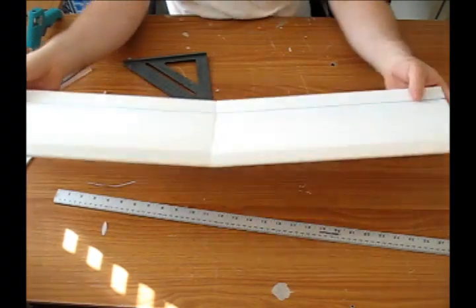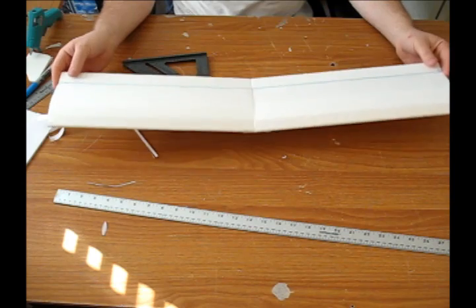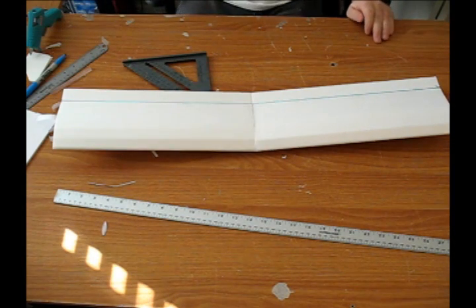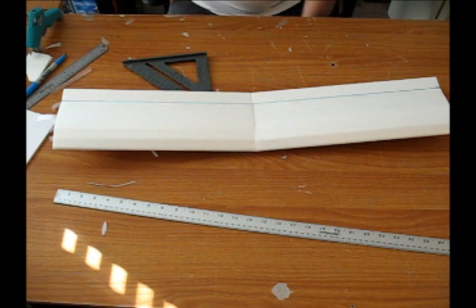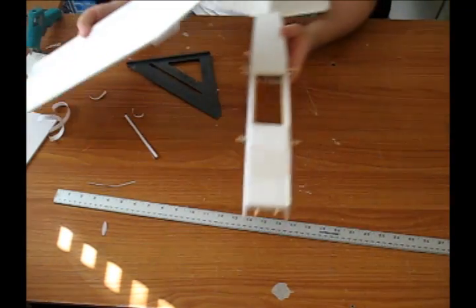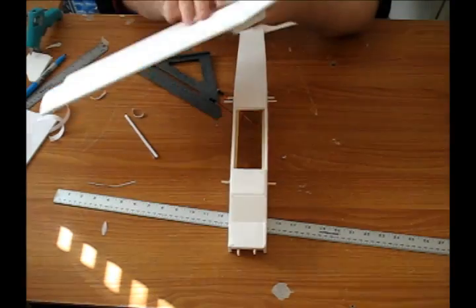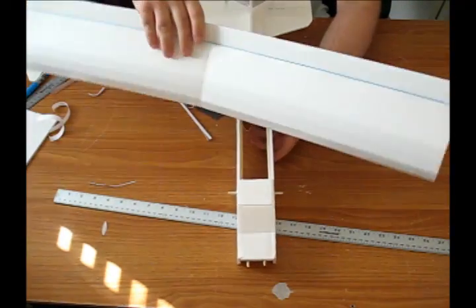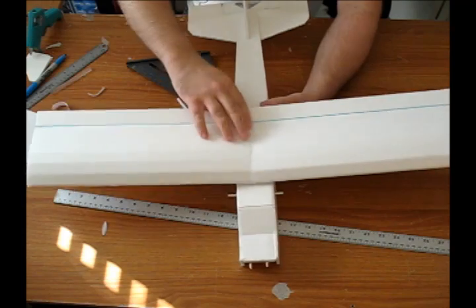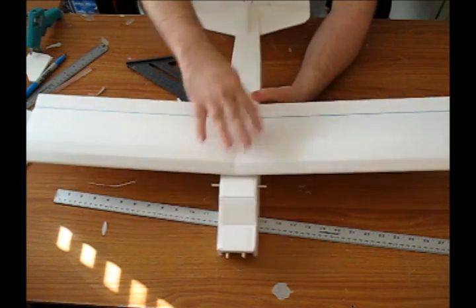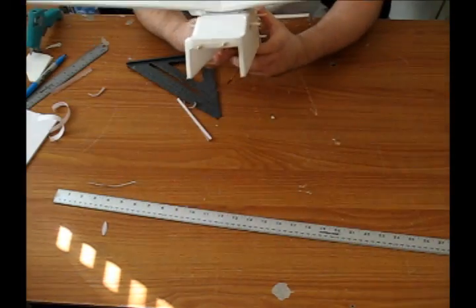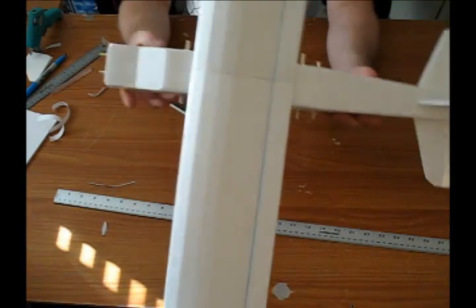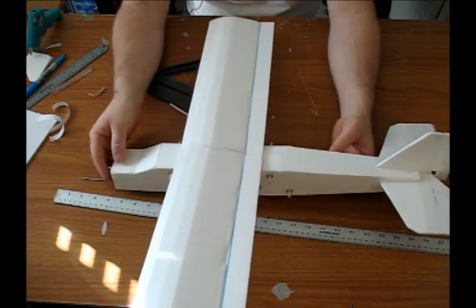And there it is, there is our dihedral wing for our swappable trainer. Last thing we need to do is just a quick test fit. Let's make sure it fits. So the little wing aligner just goes into the top of our fuselage. Should be a pretty tight fit. There shouldn't be any slop, make sure our wing stays straight. And there she is. Thanks for watching and happy flying.